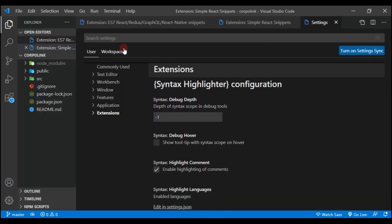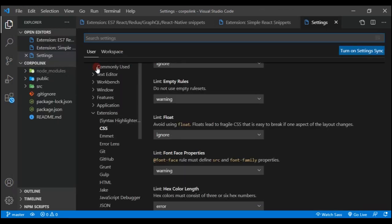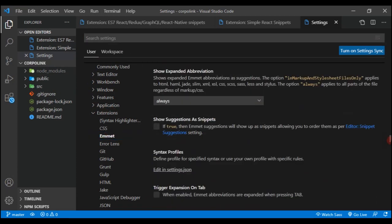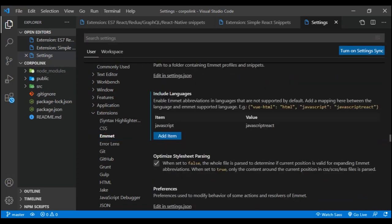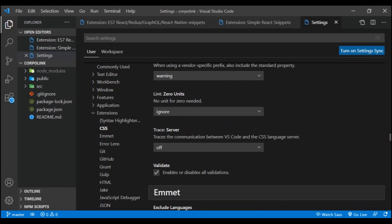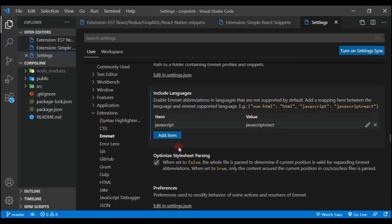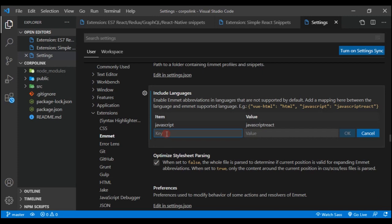And then on the Settings, you're going to Emmet, then click on Emmet. Now all you just have to do is create and edit this. So you just have to add an item, and the key is going to be 'javascript' and then the value is going to be 'javascriptreact'.